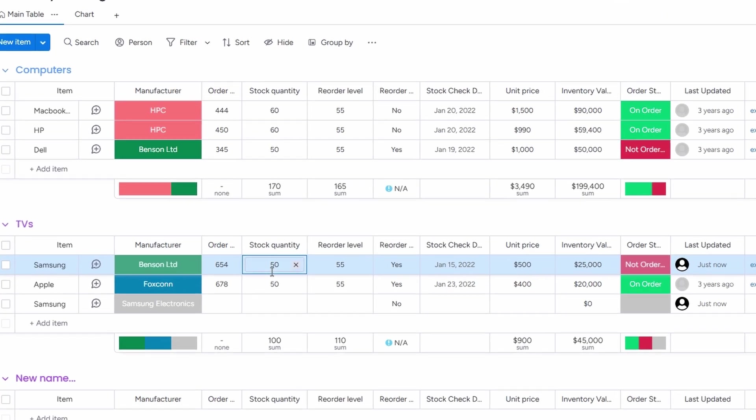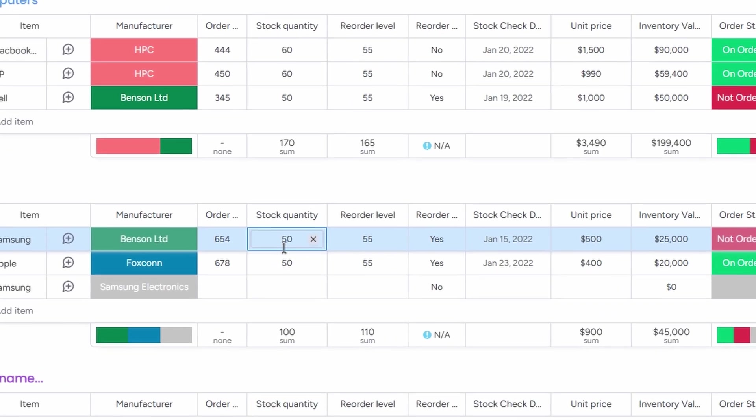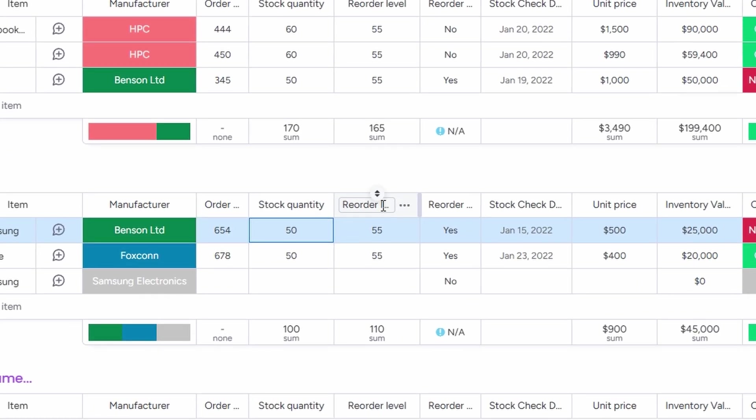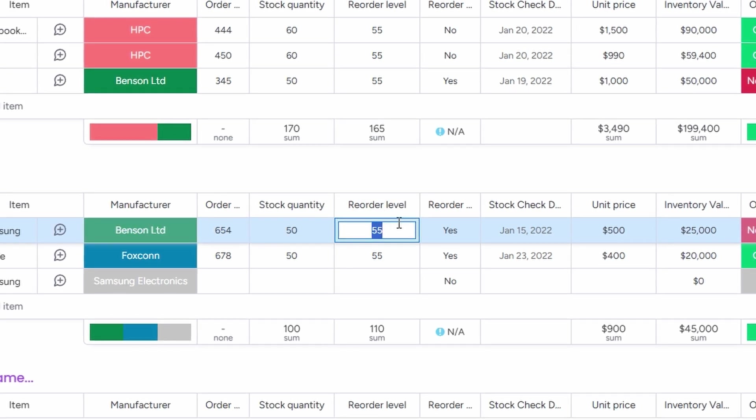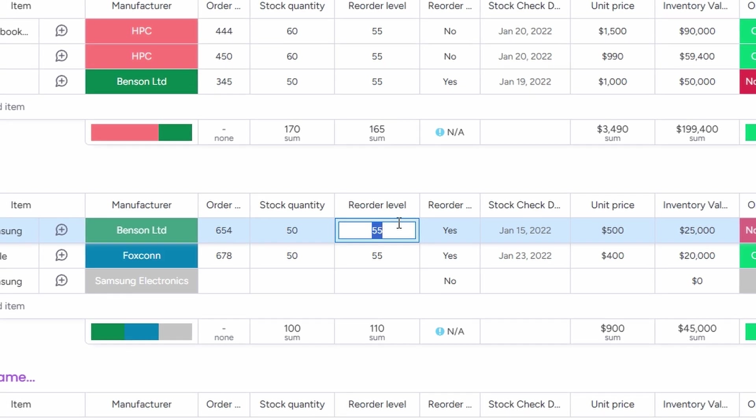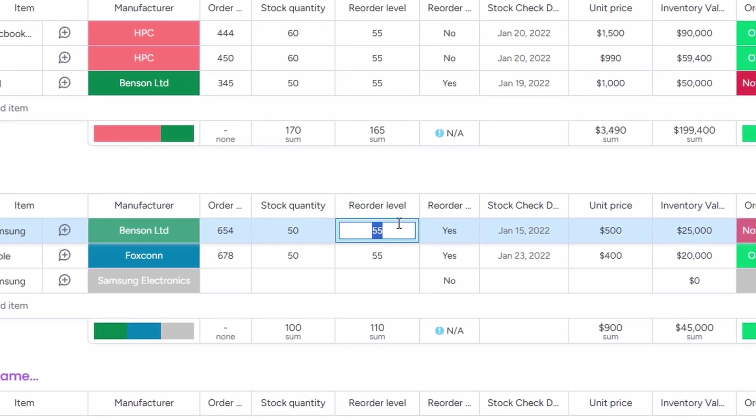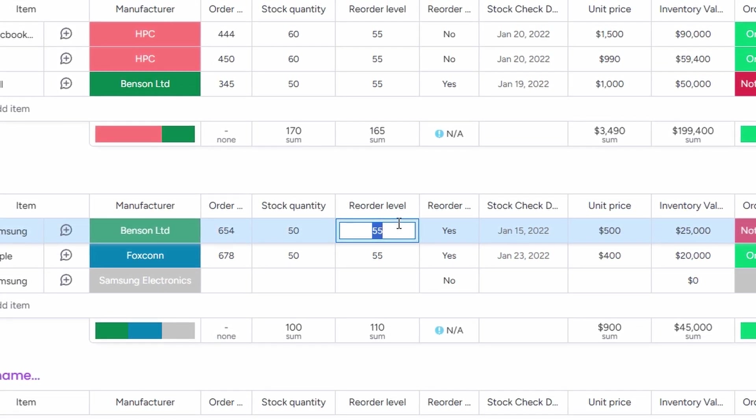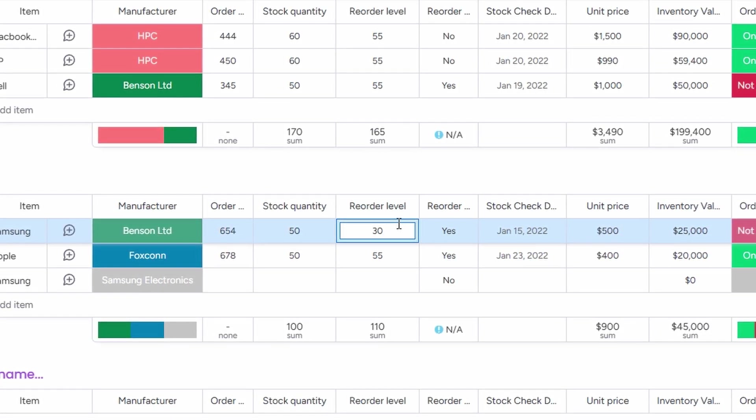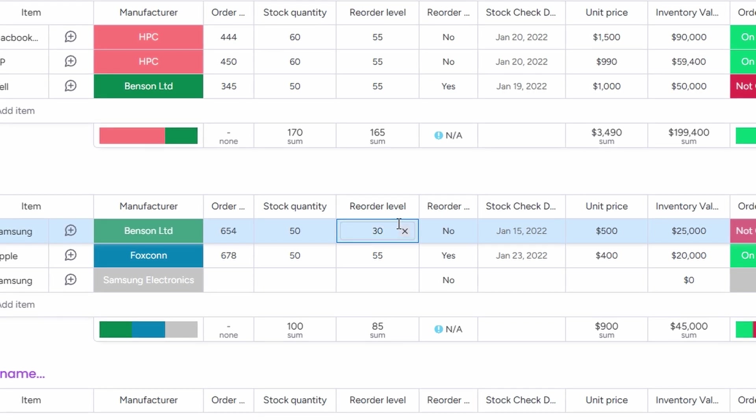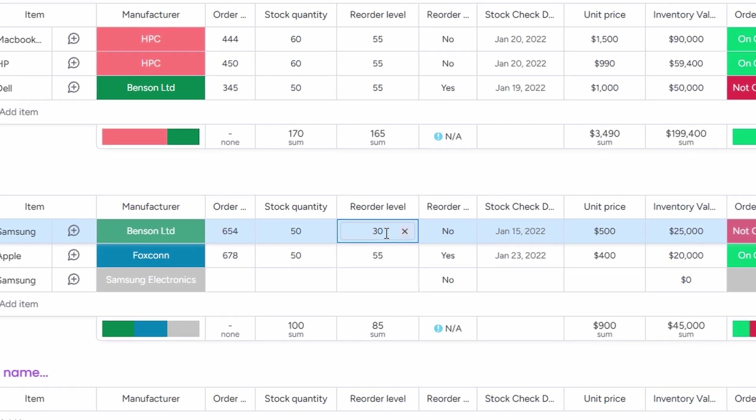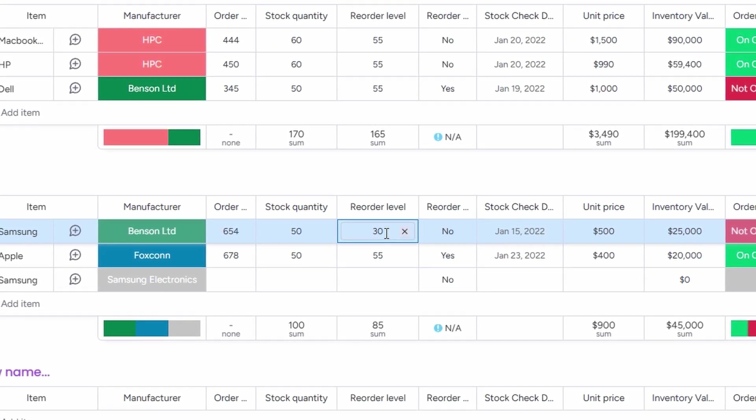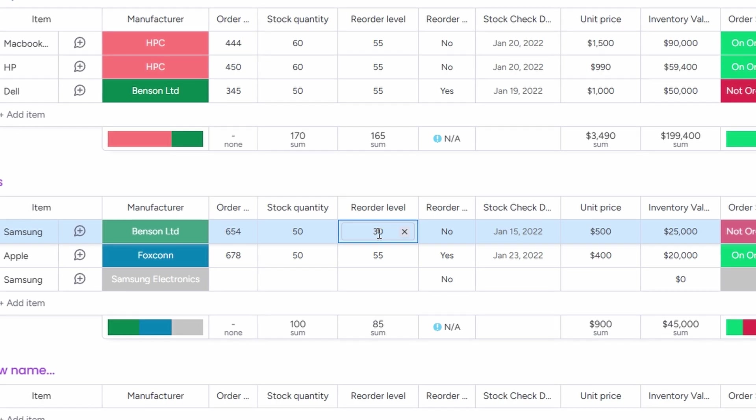Another important field to fill out is the reorder level. This is a threshold number that helps you keep track of when it's time to restock. For example, if you set the reorder level at 30, the system will alert you when your stock dips below that number. It's a helpful way to avoid running out of popular products unexpectedly.